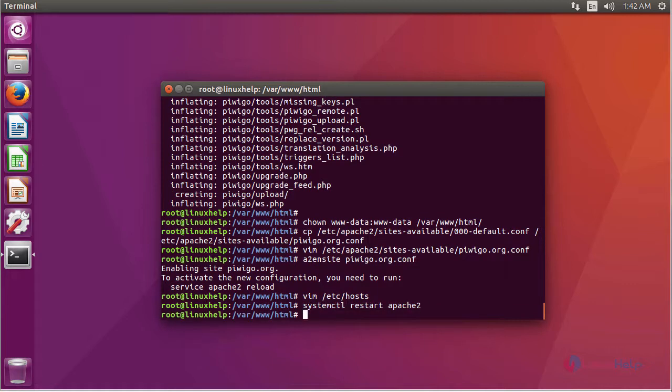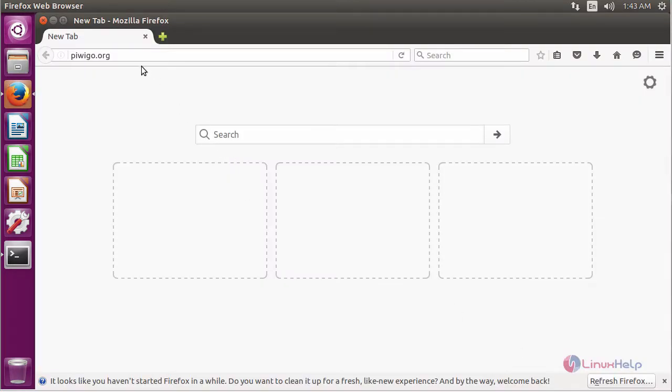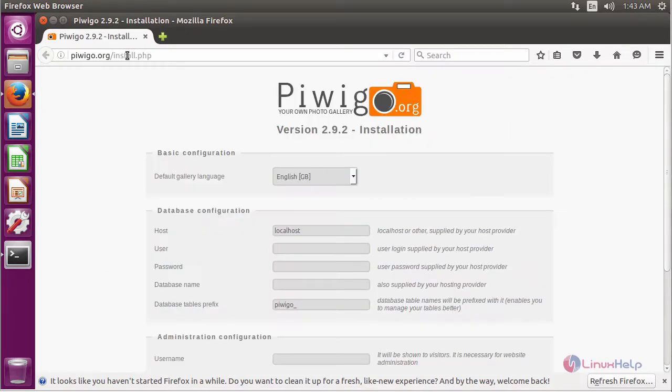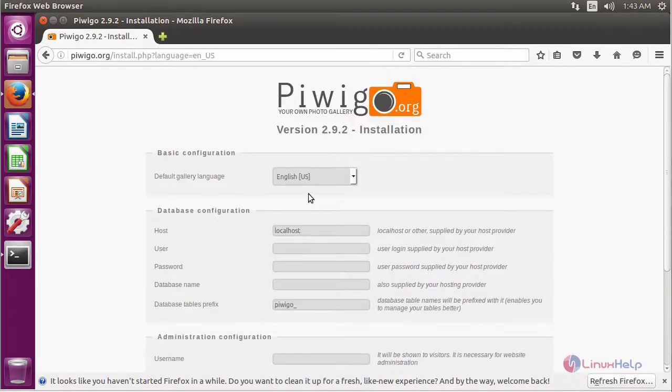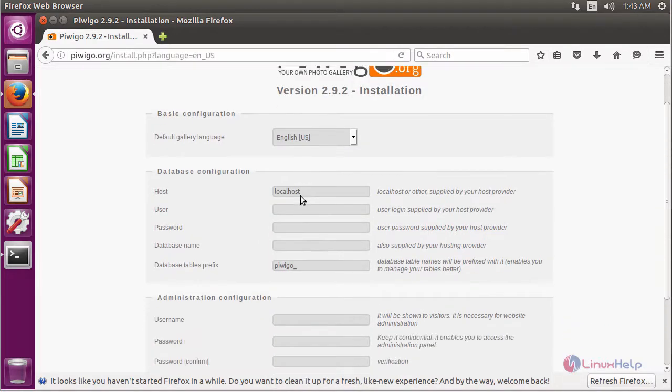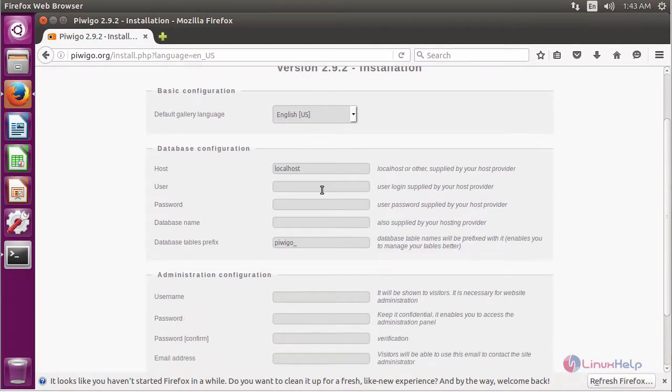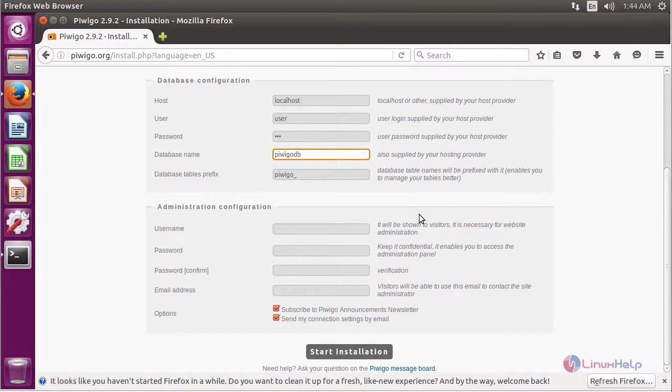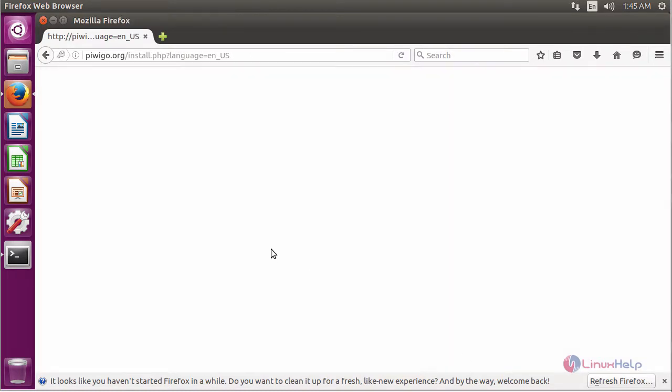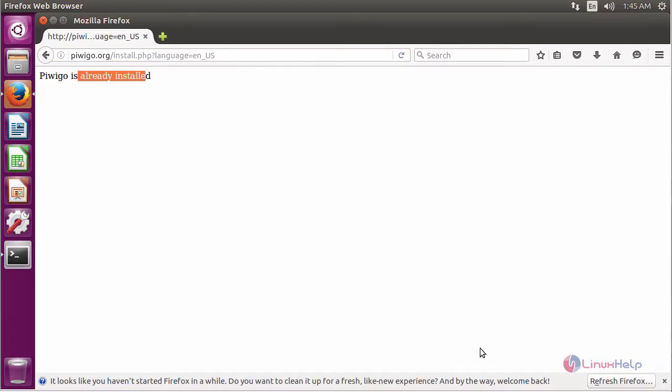After restart, open a browser and enter the URL as pvgo.org. It will be redirected to the PVGO installation procedure. In here, fill the details. First, choose a language, and then fill the database details as you given in MySQL. After filling the database details, fill the administration details. After filling the details, click start installation. It will start the installation. It shows PVGO is already installed.